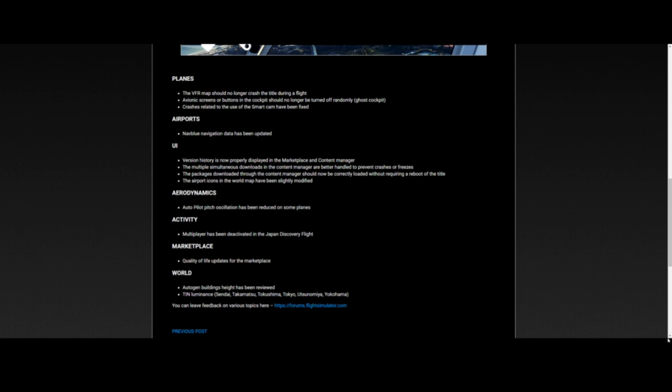The nav blue navigation data has been updated, which is excellent because the active database was from May to July of this year, which is way out of date. The version history is now properly displayed in the marketplace. Multiple simultaneous downloads in the content manager are better handled to prevent crashes or freezes. Packages downloaded through the content manager should now be correctly loaded without requiring a reboot, and the airport icons in the world map have been modified.